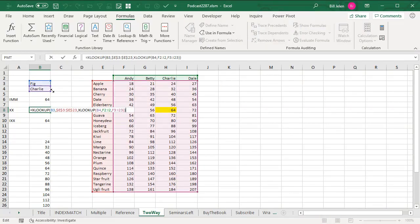So we have our first XLOOKUP, we're looking up B3, we're looking up FIG in this list here. And for the third argument, where do we want to find it? It's going to be in that range, this range right here.